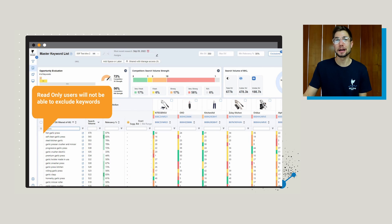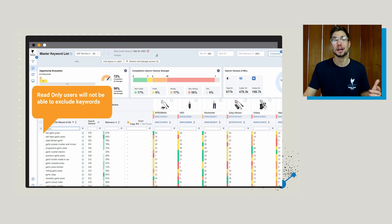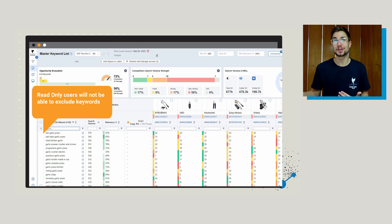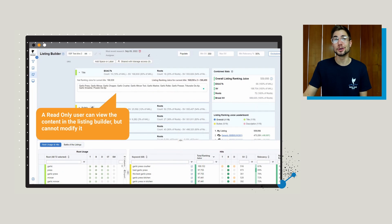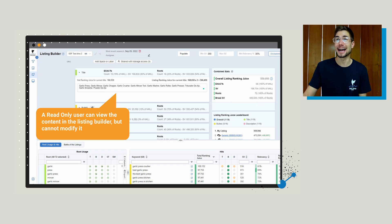Read-only users cannot exclude keywords, and this is really intentional. If you're excluding keywords, it can really mess up your entire dive — so read-only is a very helpful feature there. Also worth noting, a read-only user is not going to be able to adjust any of the content in the listing builder. They'll be able to see it and click around that page, but they won't be able to actually change any of the information there.